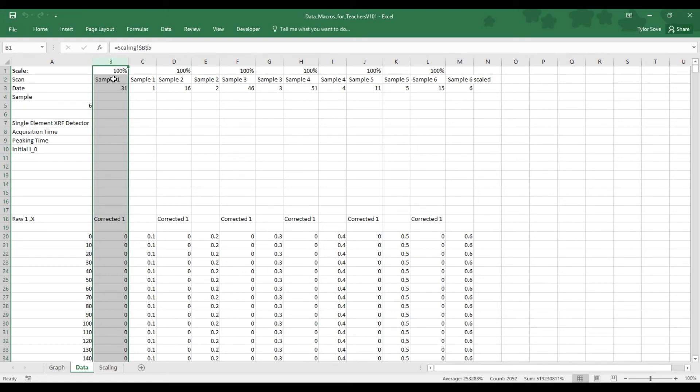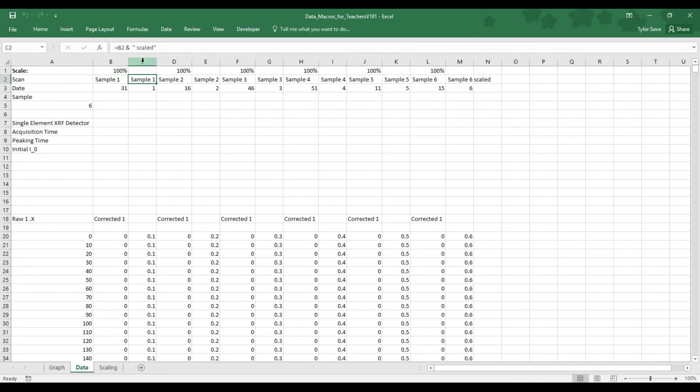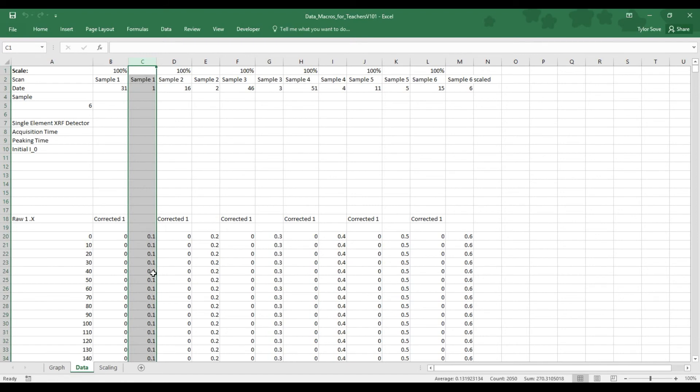But, for sample 1, we can see all of its data is down here. Down over here in column C, we again have sample 1, but this time the numbers have been scaled, normalized, and offset. As we can see, it has an offset of 0.1.